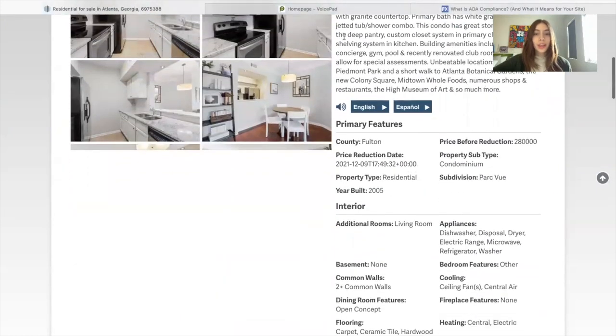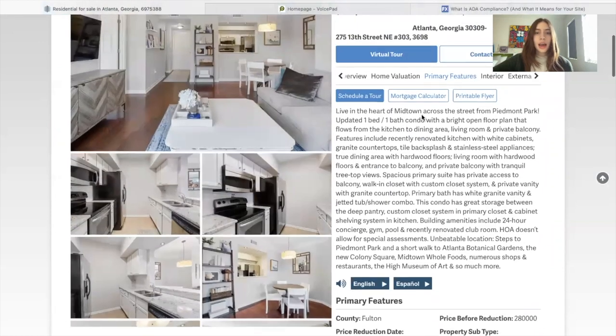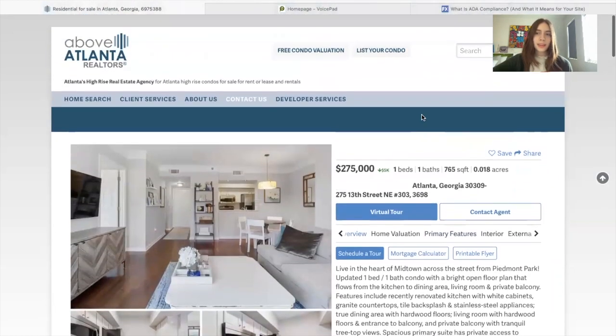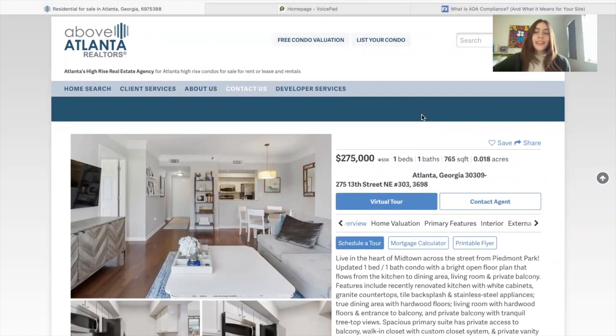I think this is a really cool feature that Above Atlanta has, and it's there on all of their details pages. Thank you so much, and we wish you a safe and happy holiday from Realty Candy.